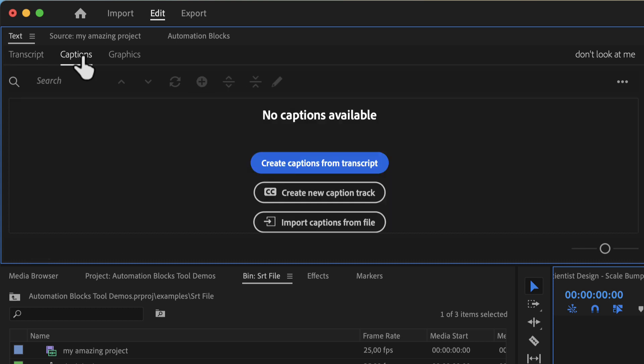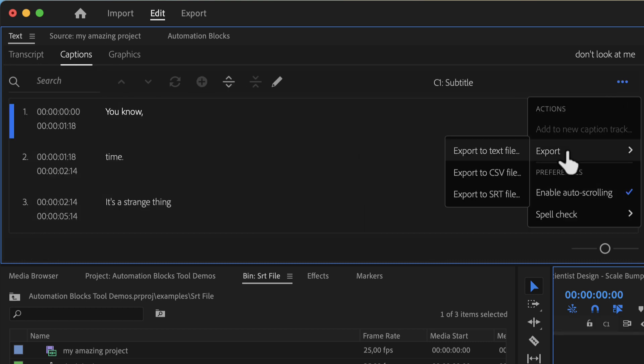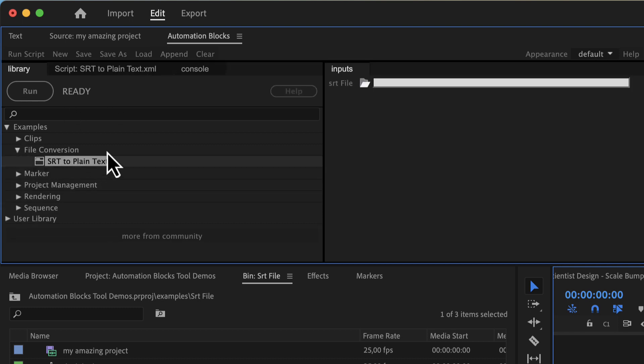If you just want the text itself you better export as an SRT file and then choose the automation blocks tool SRT to plain text.